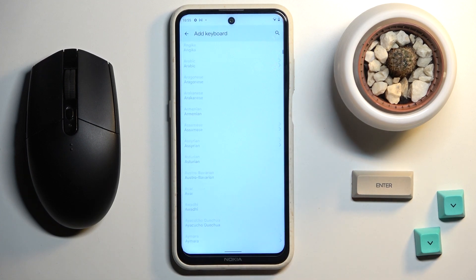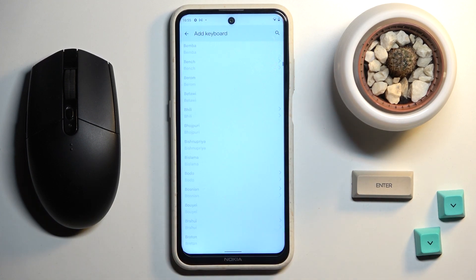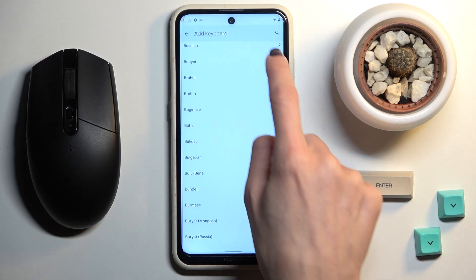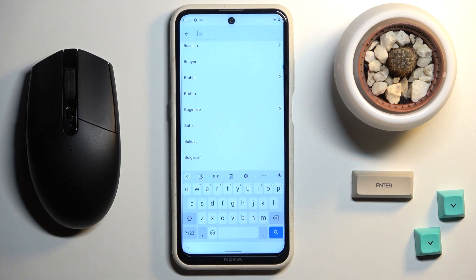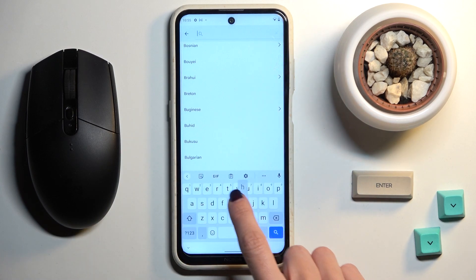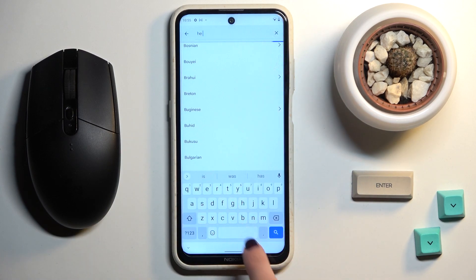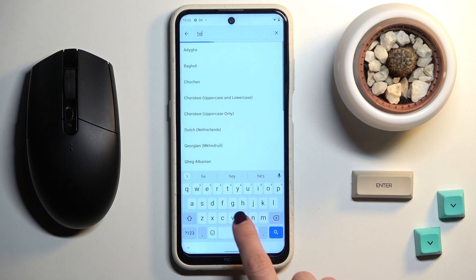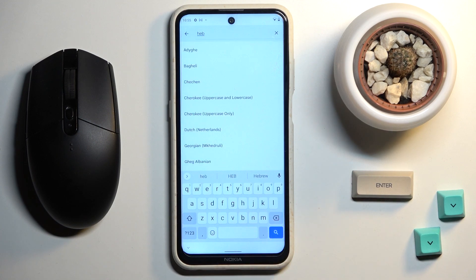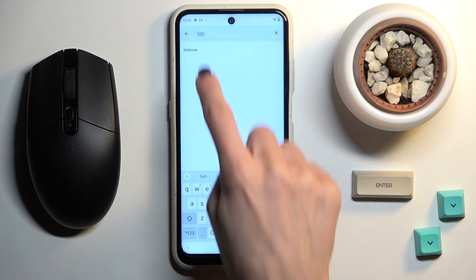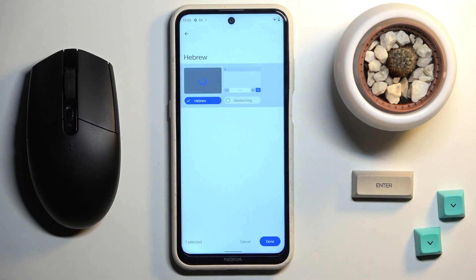Smoothly pick the keyboard you would like to apply. As you can see, you've got plenty of options. You can also search for it via the search tab. Let me pick Hebrew, mark it, and then click on Done.